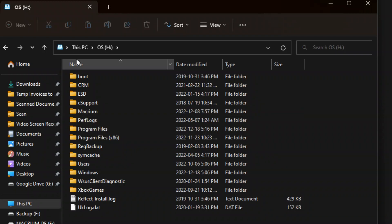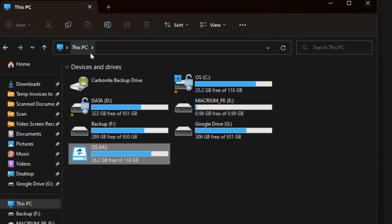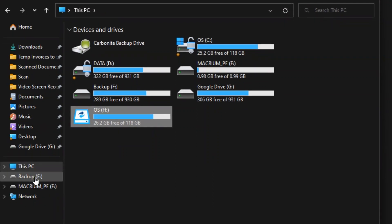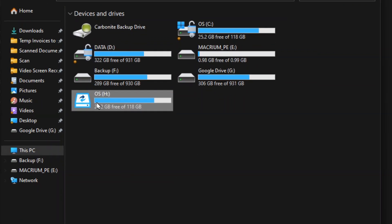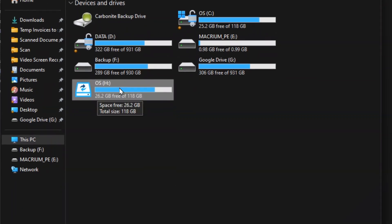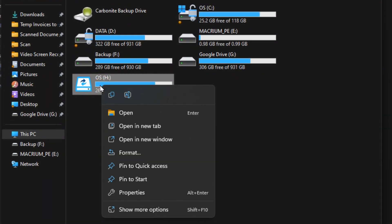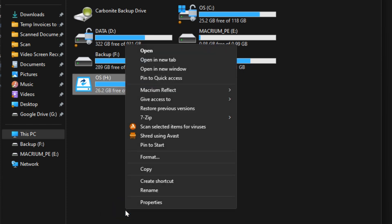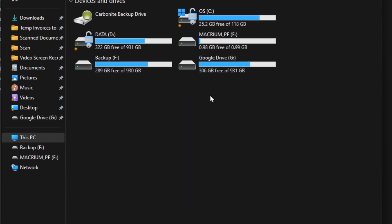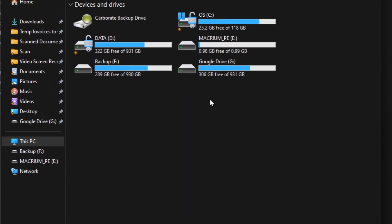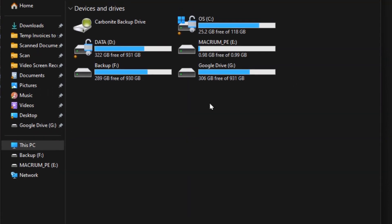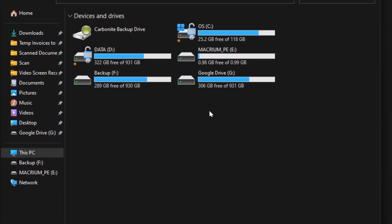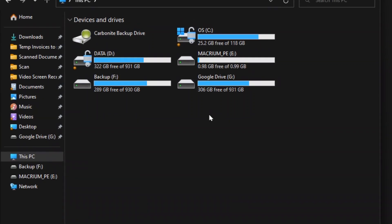Once you're done with this, if you go back to your main screen here, you can probably even do it right from here. When you see the drive letter you can right click on that. In Windows 11 go to Show More Options. Here's our Macrium Reflect. Now we can go to Unmount the Macrium Image. And you'll see that it disappears and that's it. We're back to where we started again.